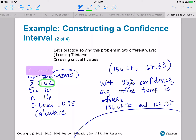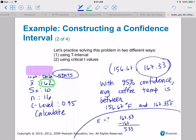Could you figure out the margin of error? Sure — you can take your right endpoint 167.33 and subtract the midpoint 162. So 5.33 is your margin of error. Another thing you could do is take your right endpoint minus your left endpoint and divide by 2. You've got a couple of different ways to find your margin of error.